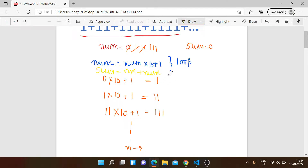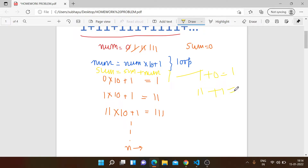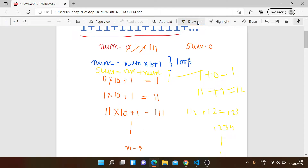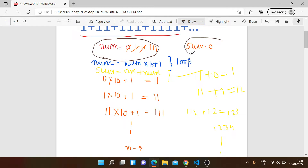Let me trace the sum: first num is 1, sum becomes 1. Next num is 11, sum becomes 12. Then num is 111, sum becomes 123, and so on. So we need exactly two variables: num and sum. Both are updated inside the loop and we get the final result. Now let's go to Visual Studio Code and watch how to solve this problem.